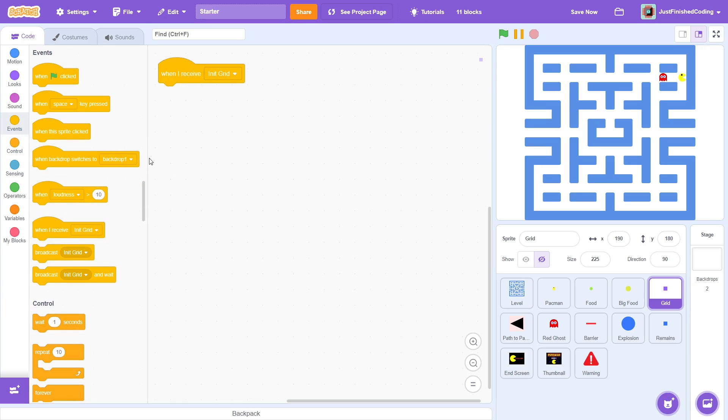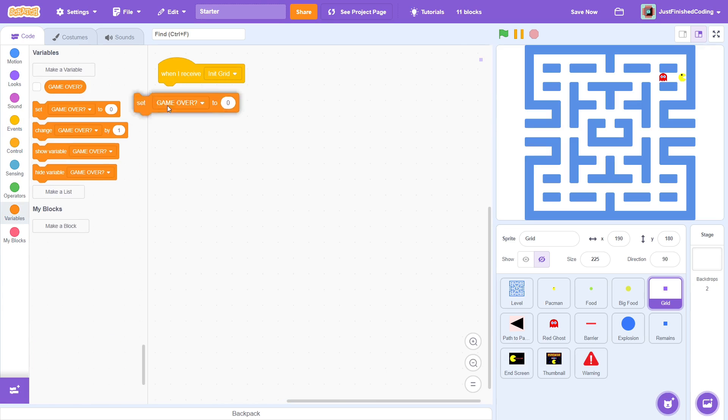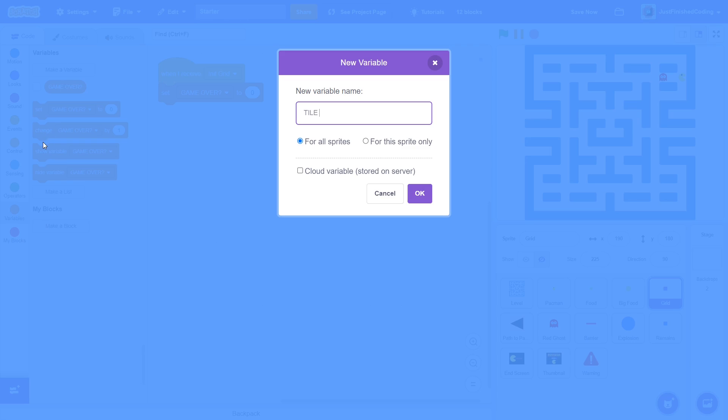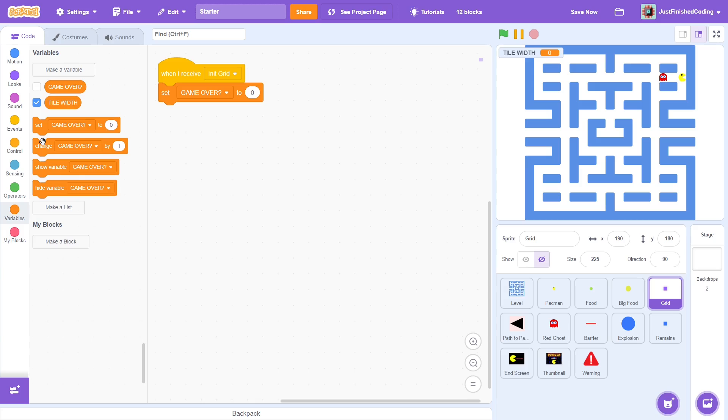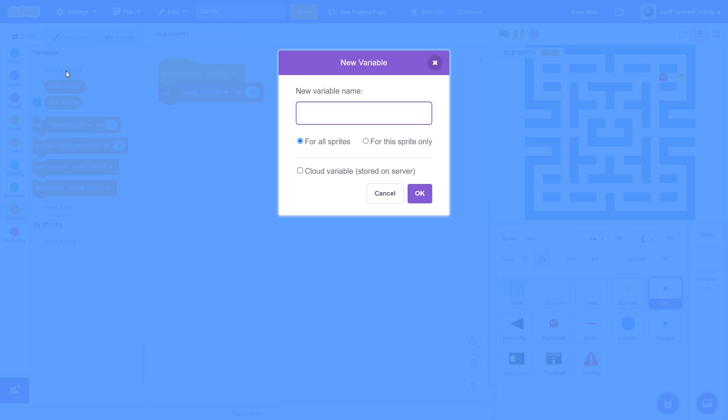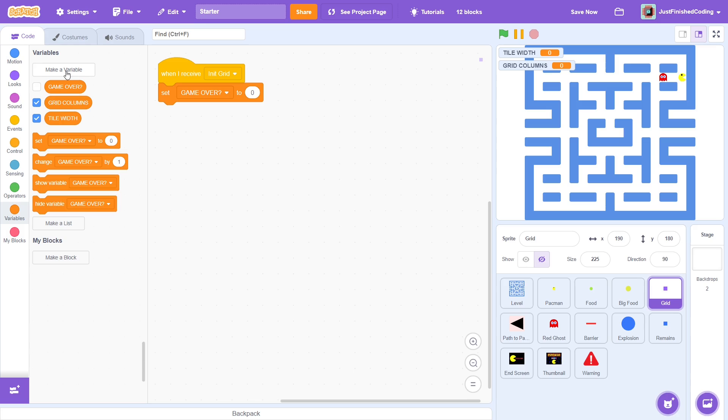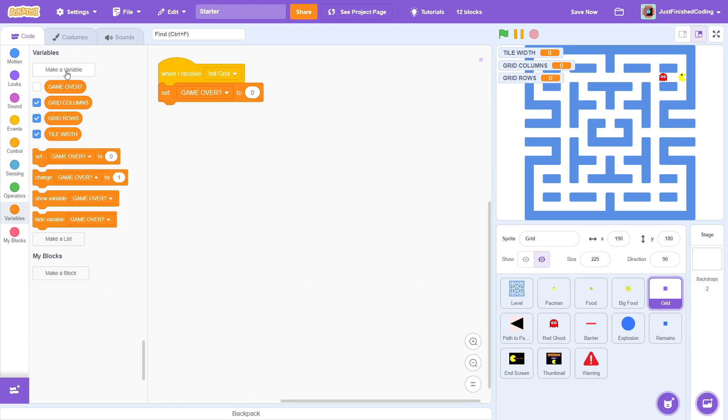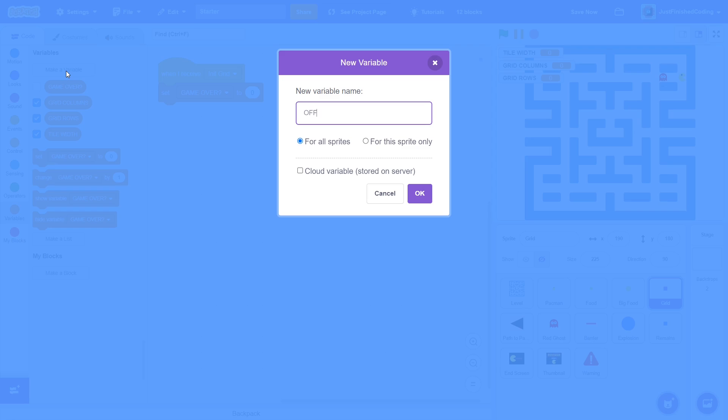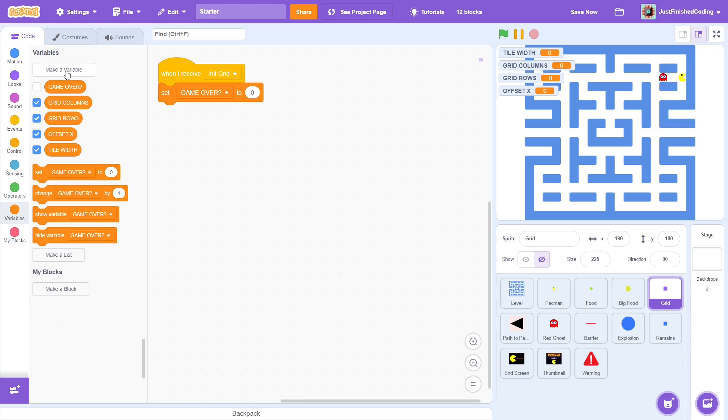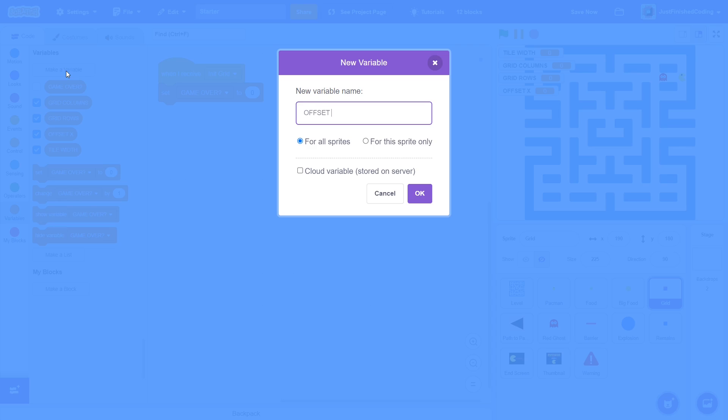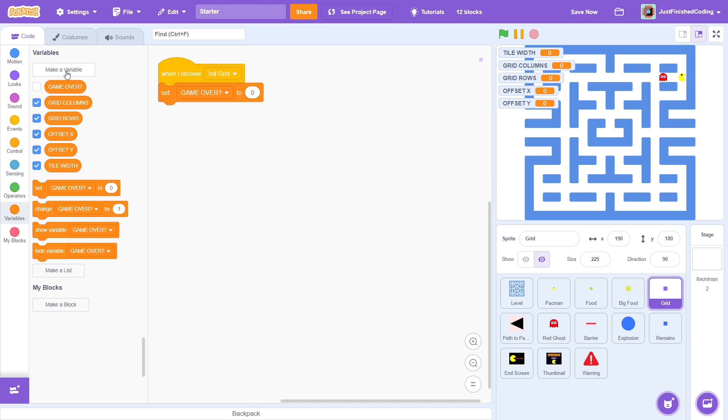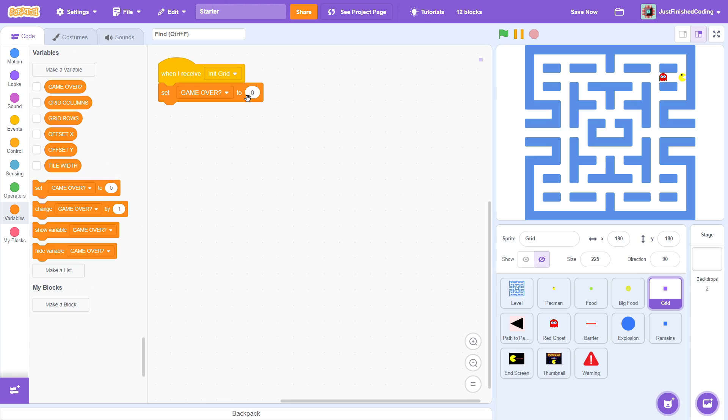So, first create a new variable for all sprites called tile width. This is the width of each imaginary tile. Then, create two more variables called grid rows and grid columns again for all sprites. These two should be pretty self-explanatory. Okay, two more variables both for all sprites. The first is offset x and the second one can be called offset y. Now, we must set each variable to its intended value.